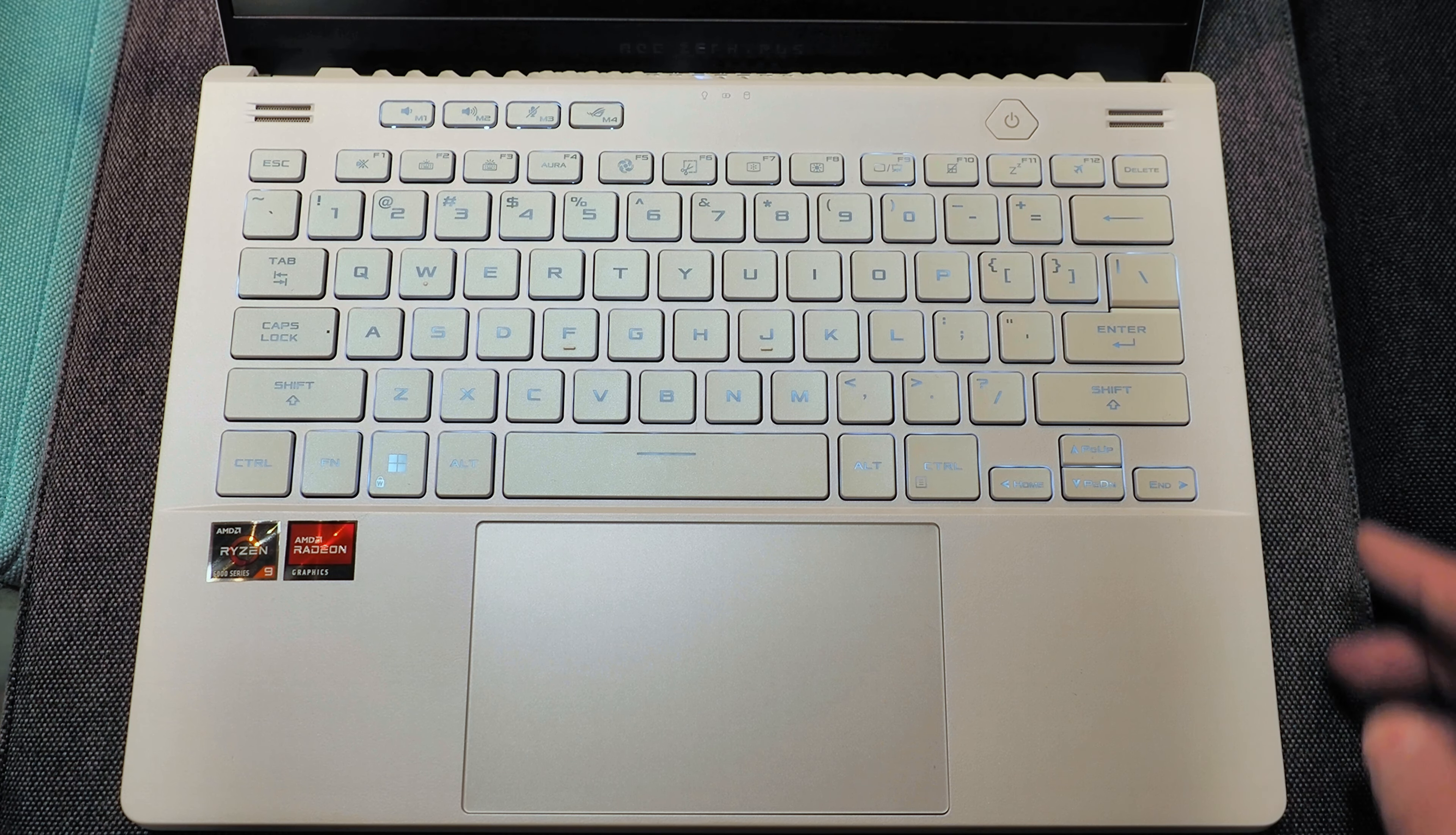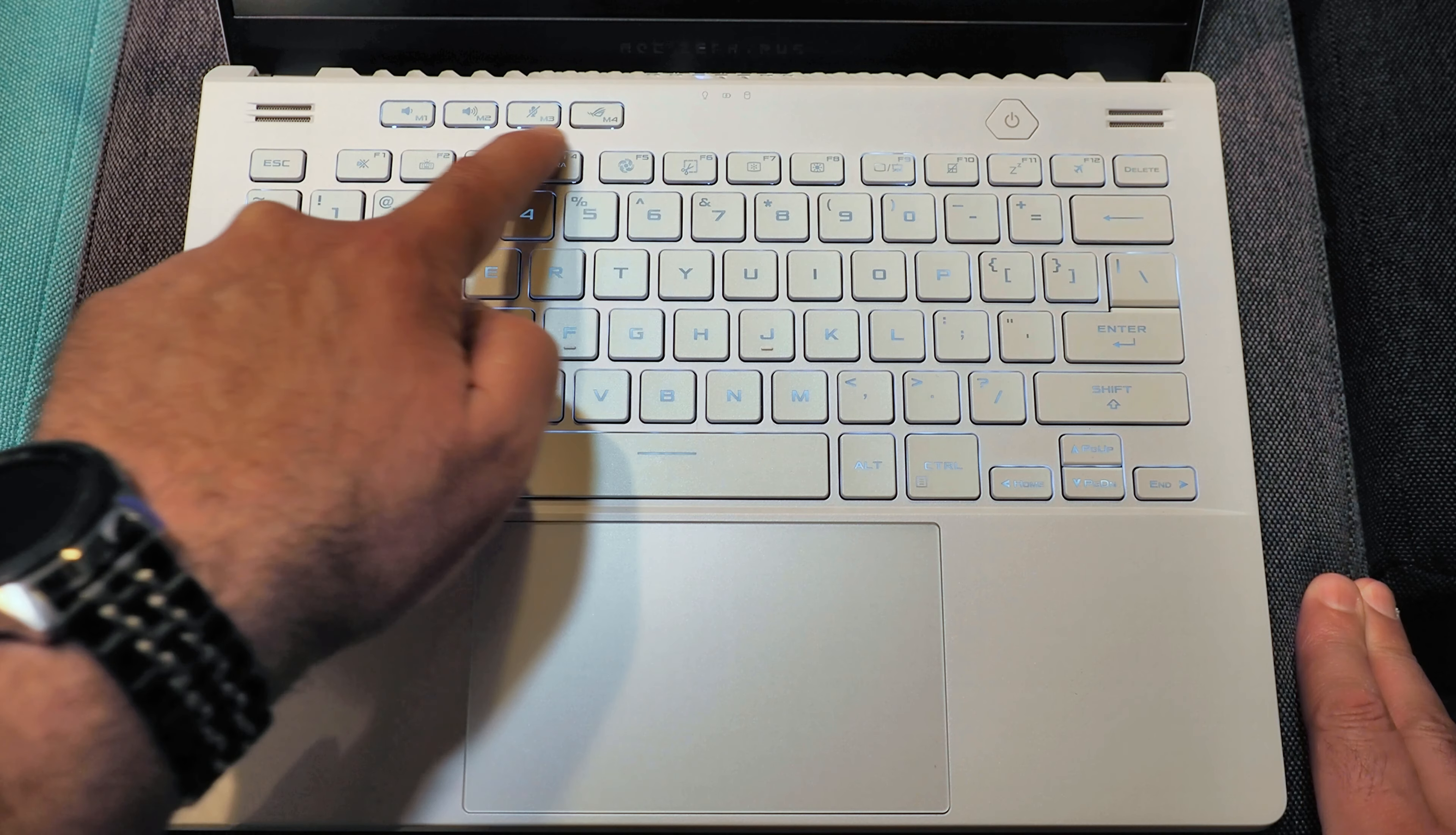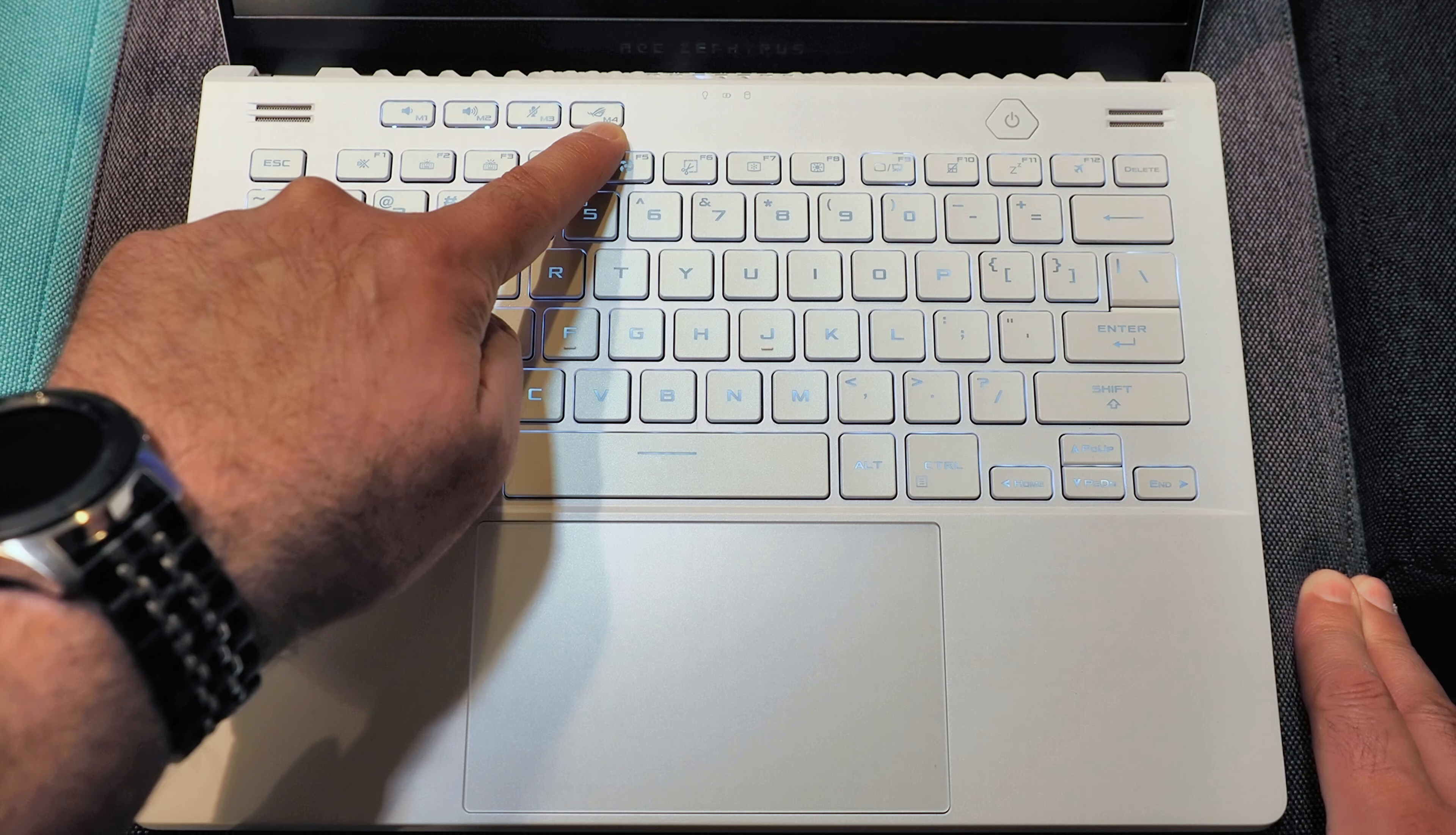You'll also note at the top of the keyboard deck, a couple of more ports for the speakers. And some extra buttons right here. These are for volume control, to disable the microphone, and to open up the Armory Crate application.